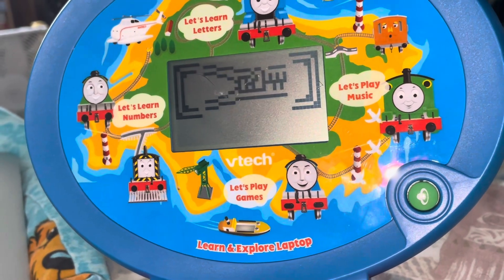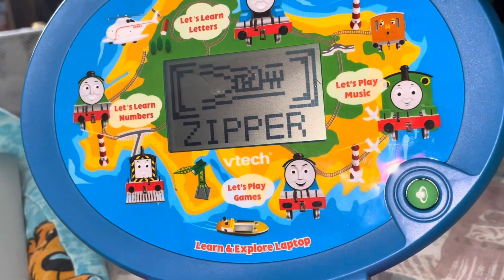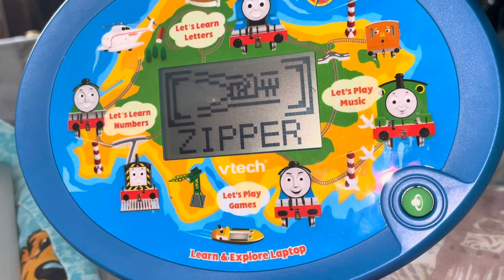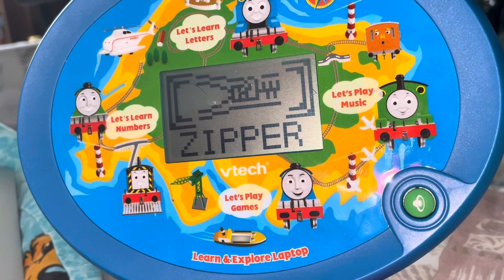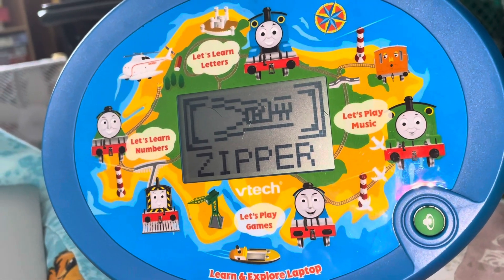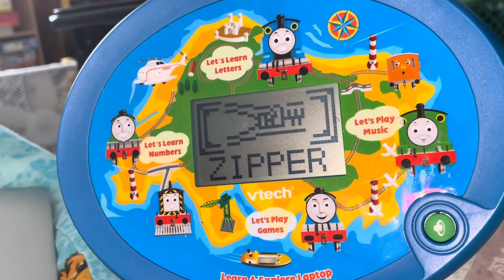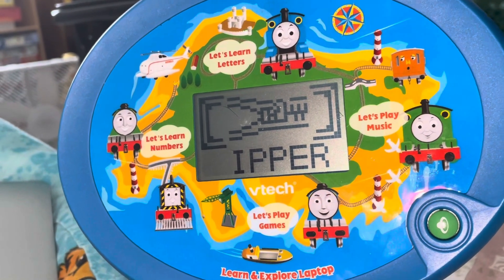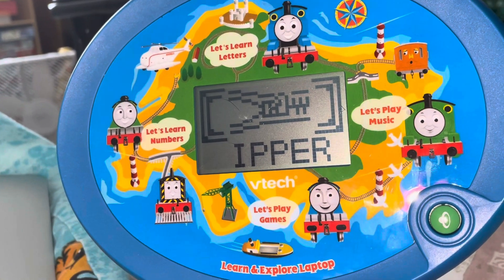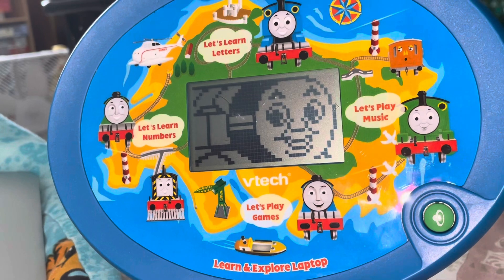Help Gordon remember the word and type in the missing first letter. Zipper. Z. Great!